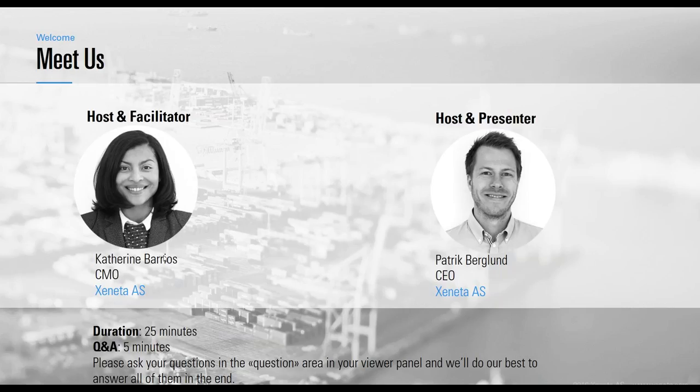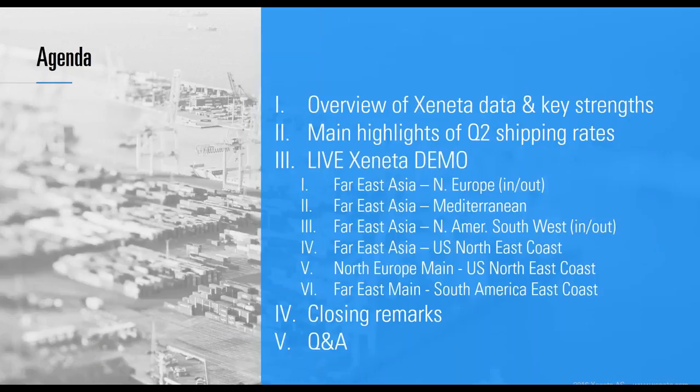Please ask your questions in the question panel on the right of your screen and we'll answer those questions at the end of the webinar. If we move now to the agenda, I'll quickly walk you through that as well.